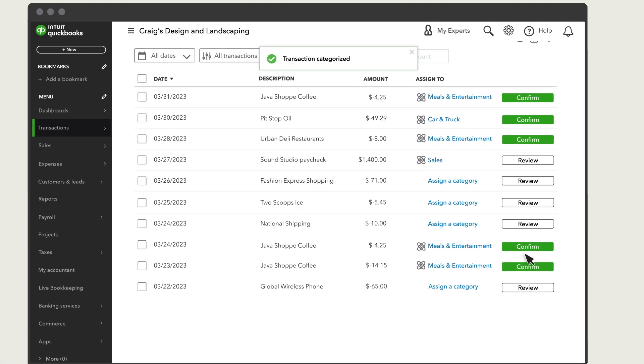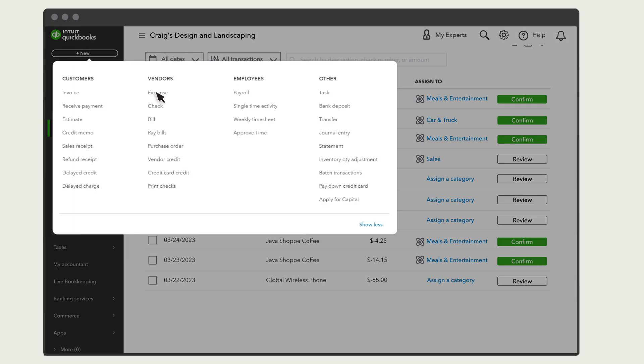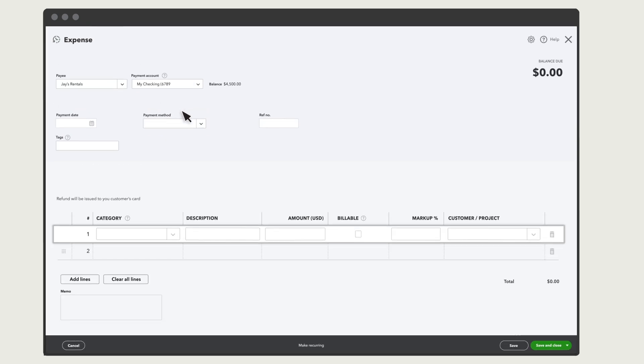You can also do this for manual expenses, checks or bills. Just create one like you normally would and you'll see a billable checkbox and customer dropdown here.